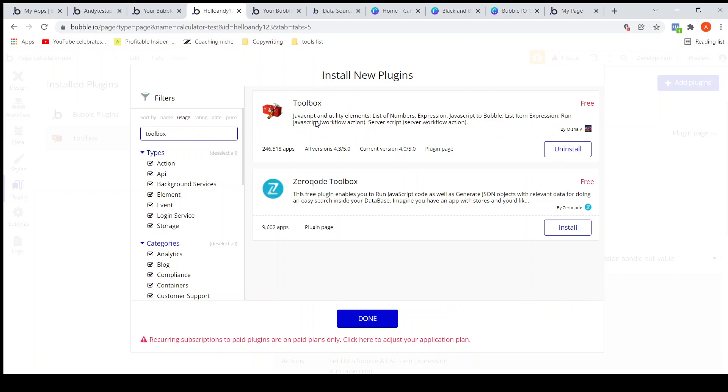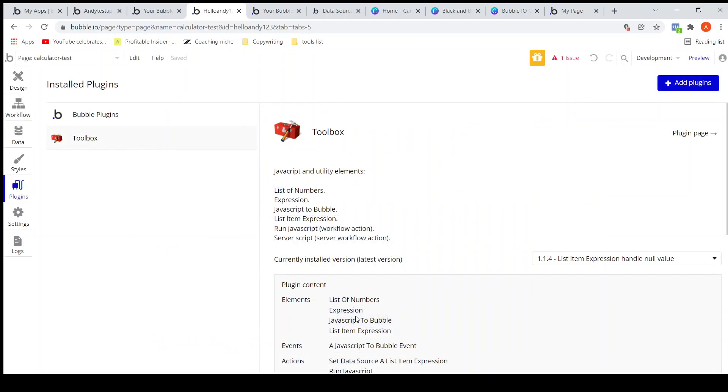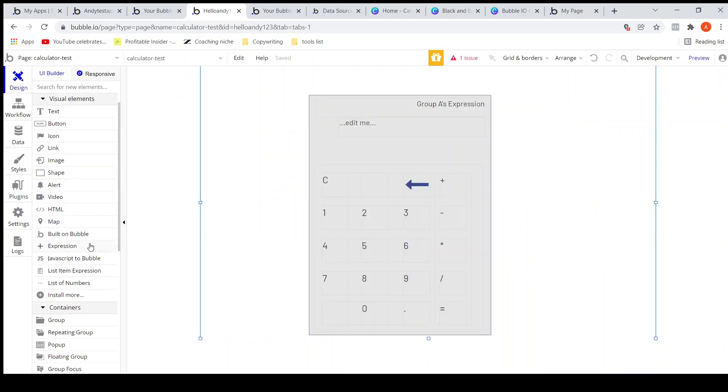You can click install and that will be installed. So now after you install it you will get this particular element, the Expression element.